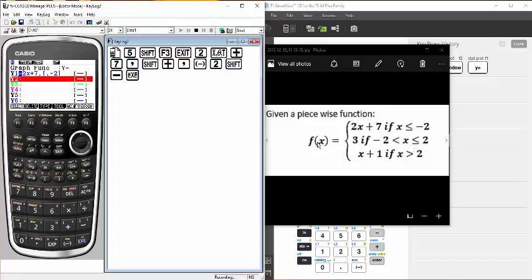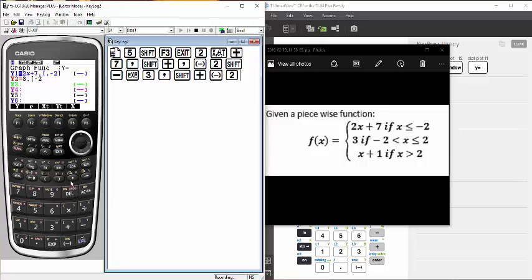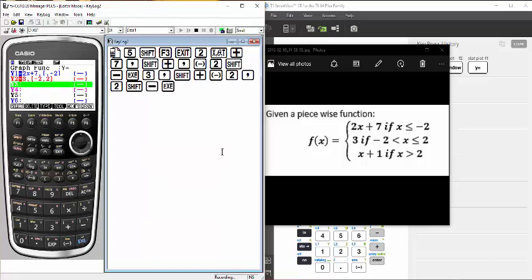For the second one, f(x) equals 3, so I enter 3 as the function, then separate it with a comma. The condition is x is between negative 2 and positive 2 — greater than negative 2 and less than or equal to 2. I open my bracket with shift plus, enter negative 2, a comma, then positive 2. That's x between negative 2 and 2. Close the bracket and hit execute to enter that function and its condition.